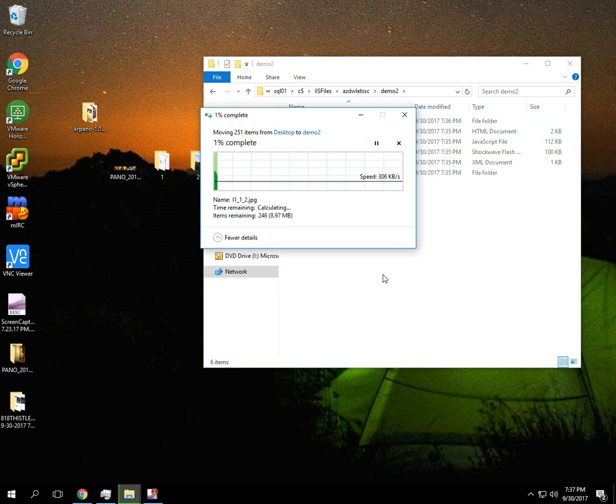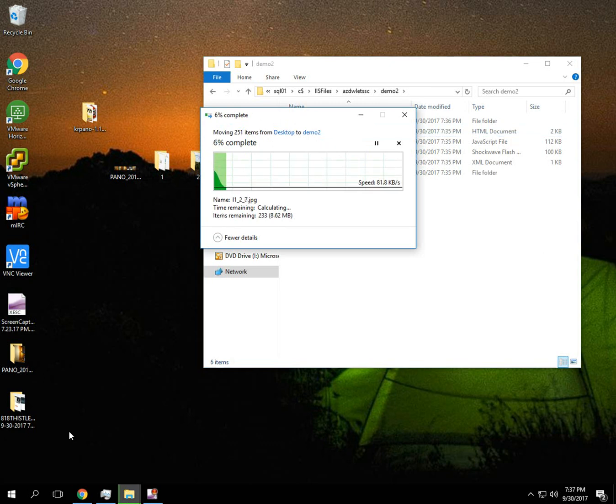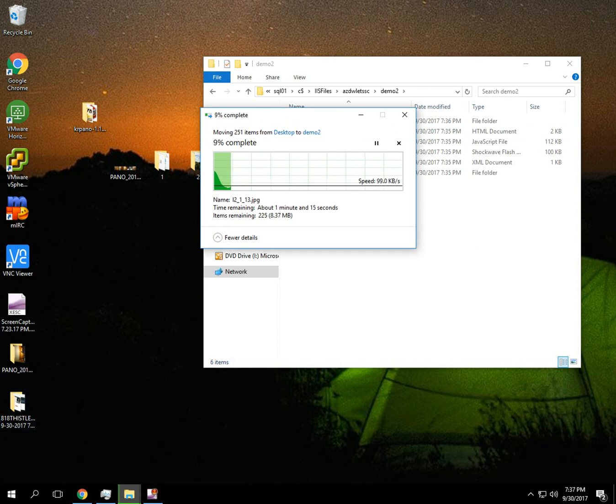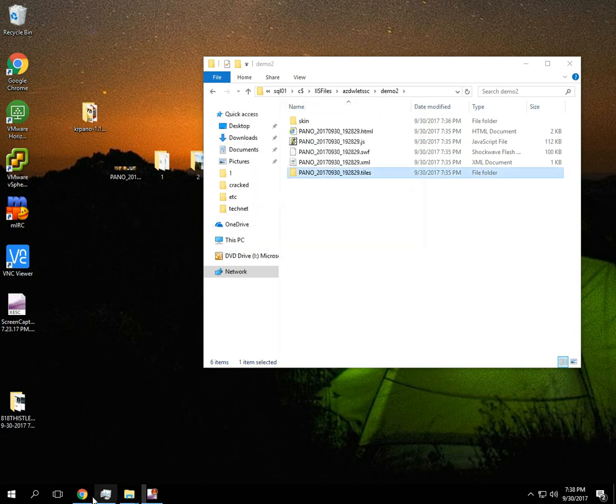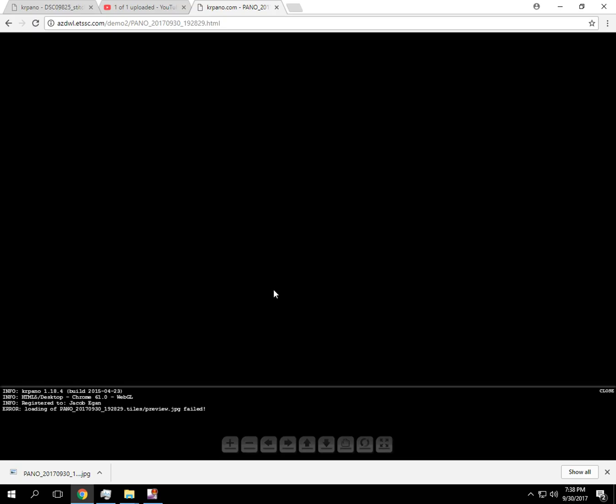It always helps to get all the files. Alright, so now that we have all the files, this should work. Let's do a quick refresh on it.